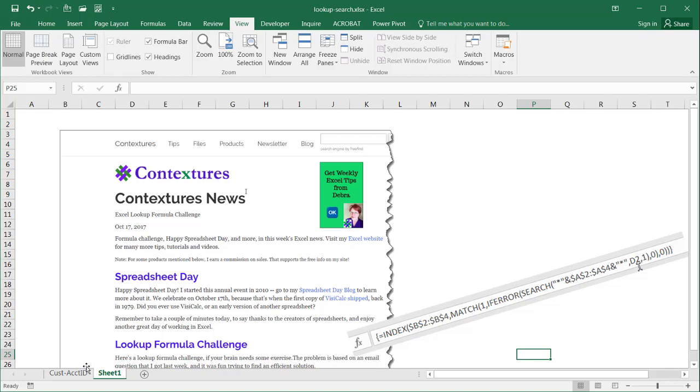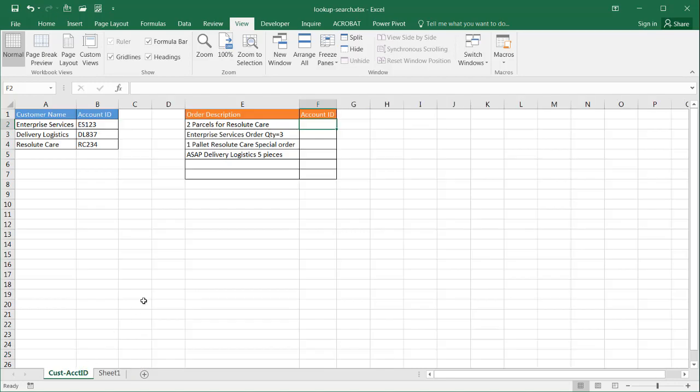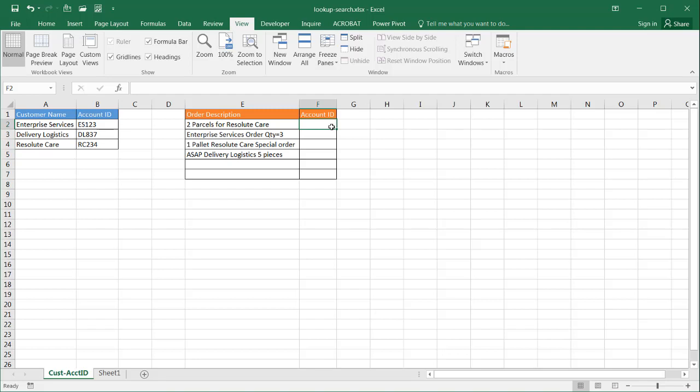She put this challenge out to folks and someone named Ancar put a really elegant solution to this using just LOOKUP and SEARCH, and that's what I'm going to cover today. Although the previous formula was great, it also added a little bit of complexity because you have to initiate the Control Shift Enter keyboard shortcut to execute that array function.